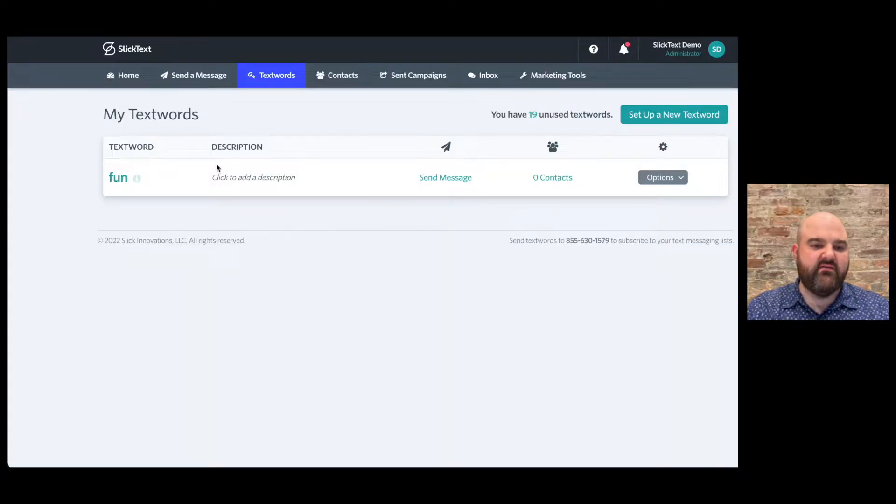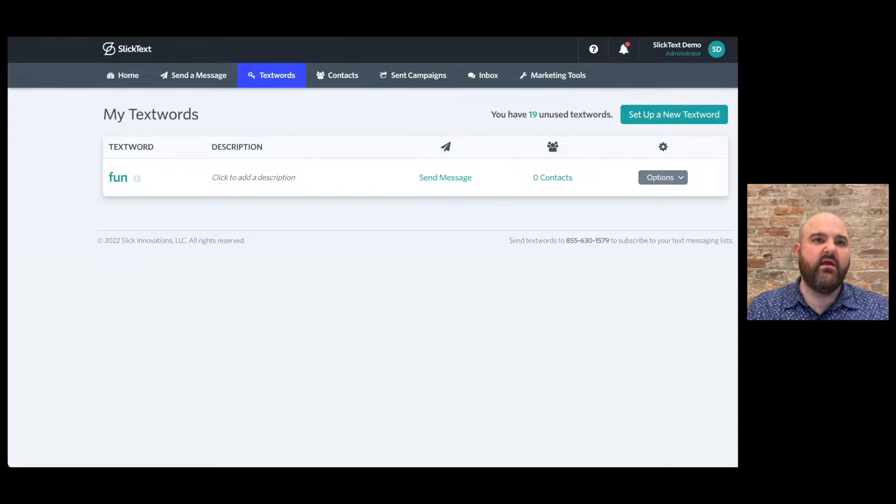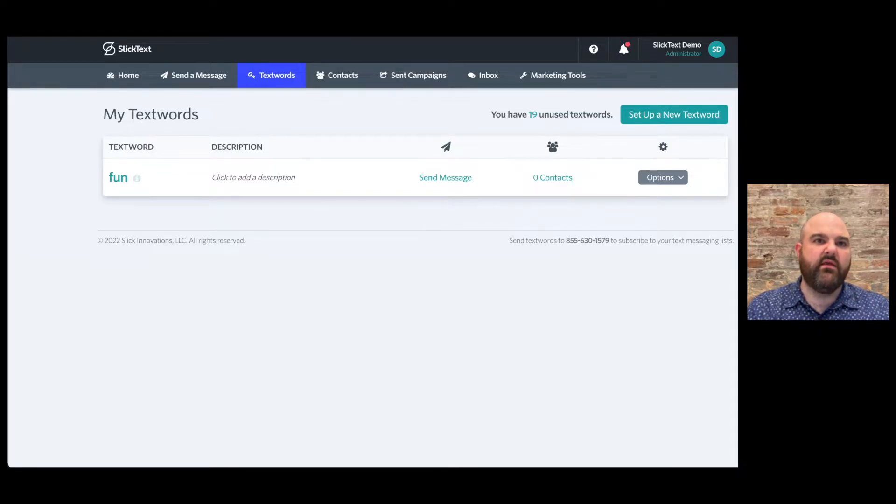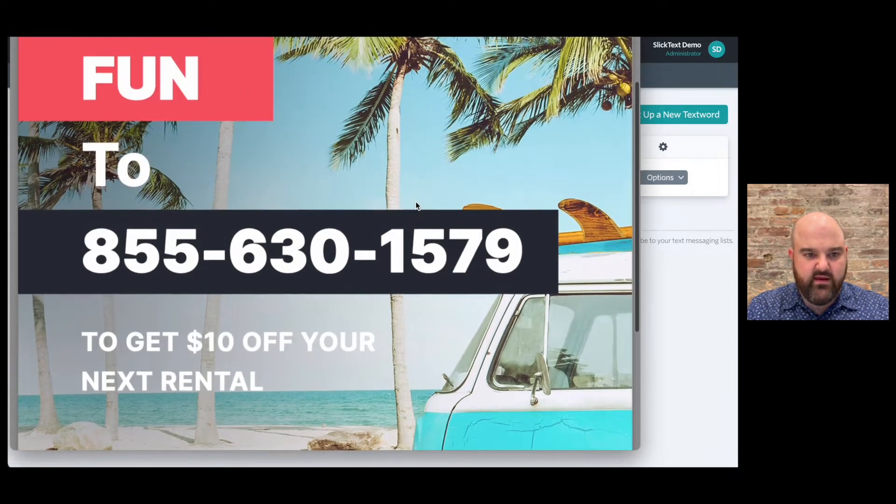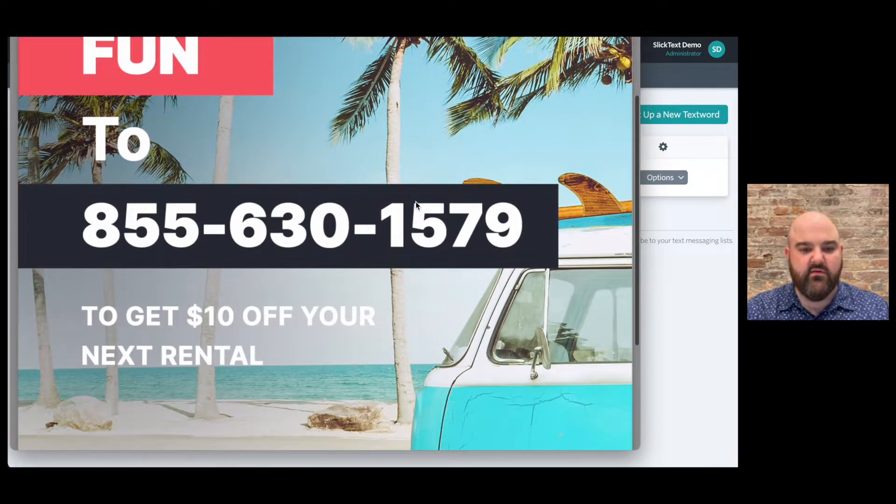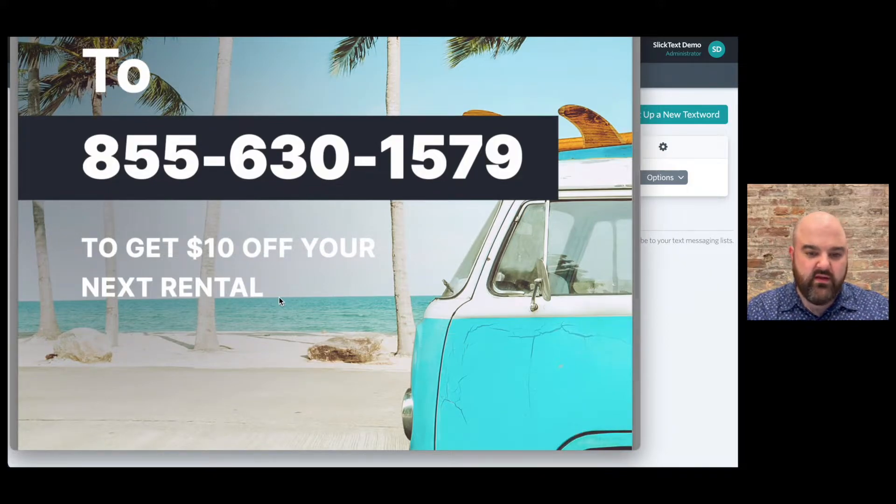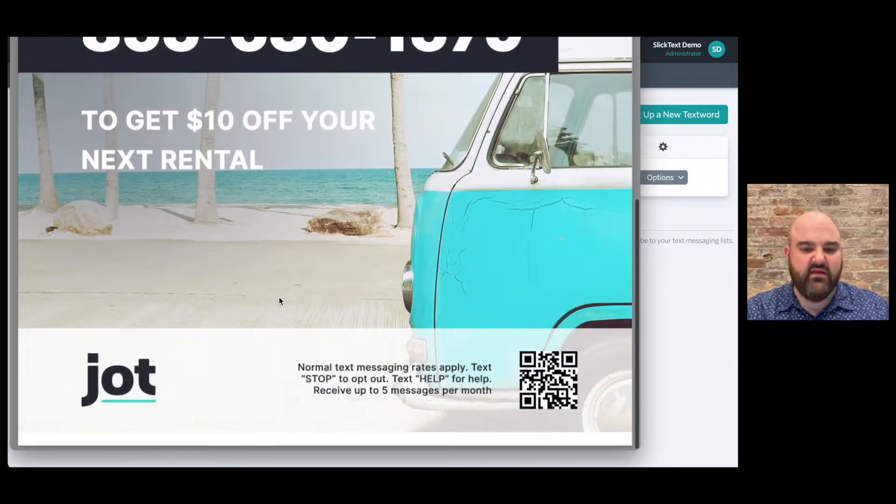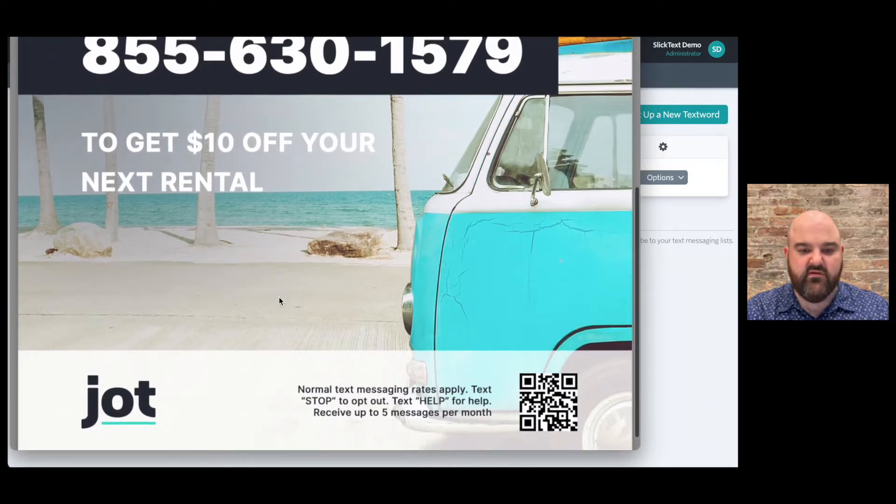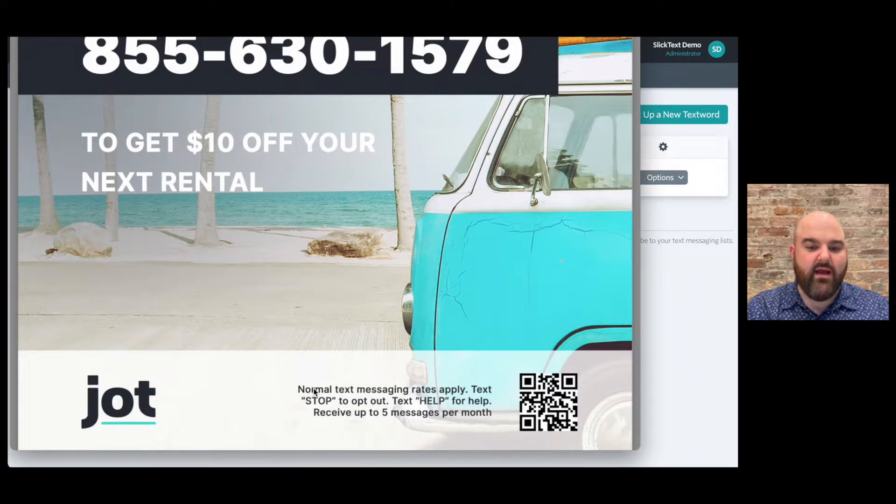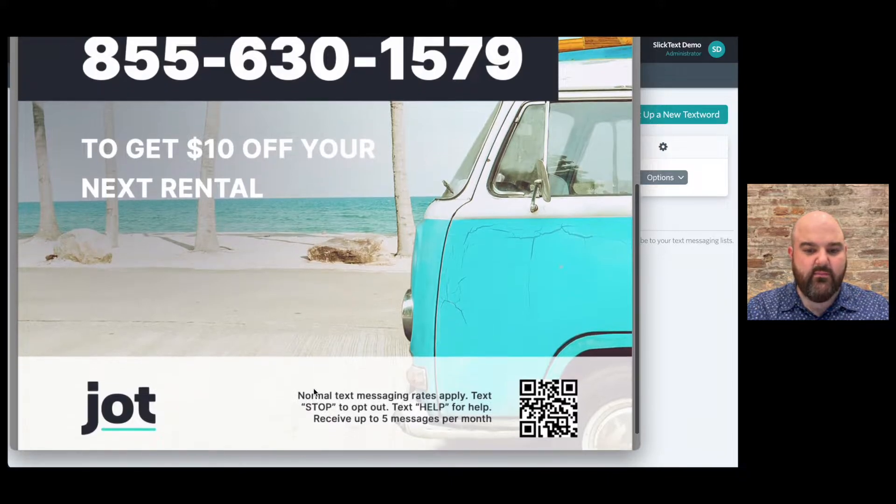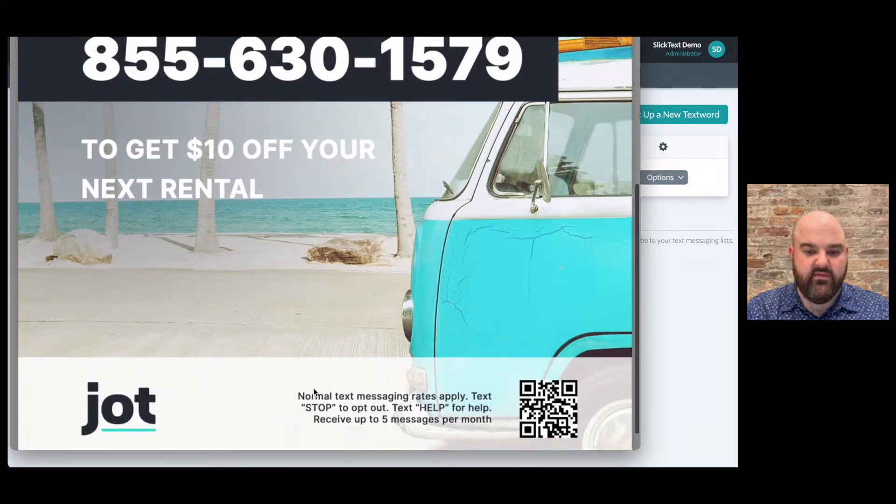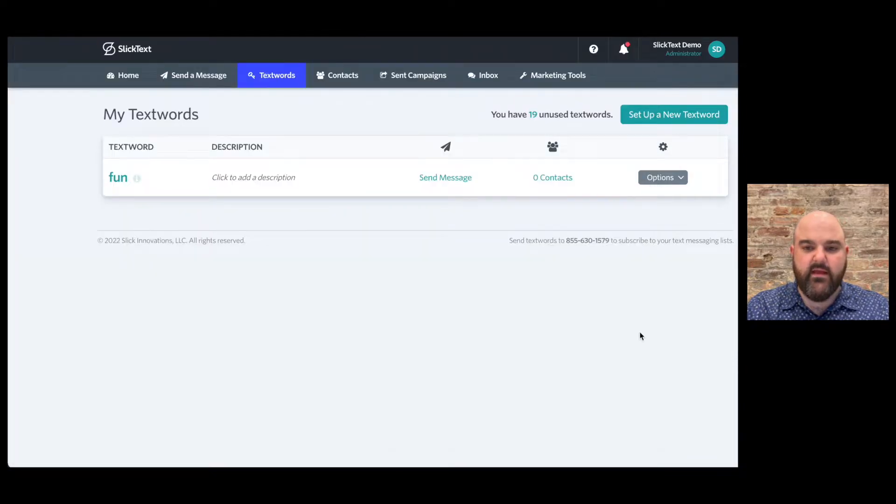So my text word is FUN, my phone number is 855-630-1579. So we can make a flyer as you'll see here, text FUN to 855-630-1579. Let them know what they're gonna get as an incentive to opt in if you're using this for marketing purposes. And then very important, make sure if you're making a flyer, grab that little compliance snippet from your auto reply and drop it down here at the bottom of the flyer that you're making. You can also drop in a QR code.